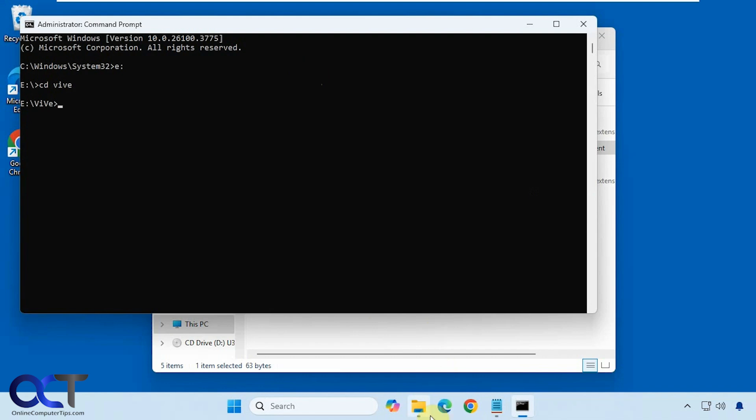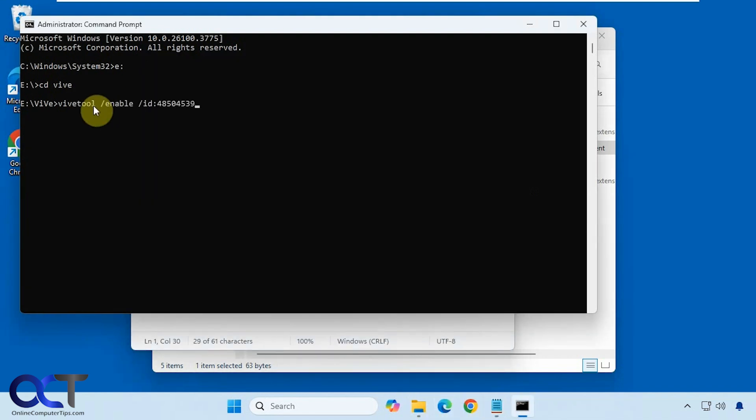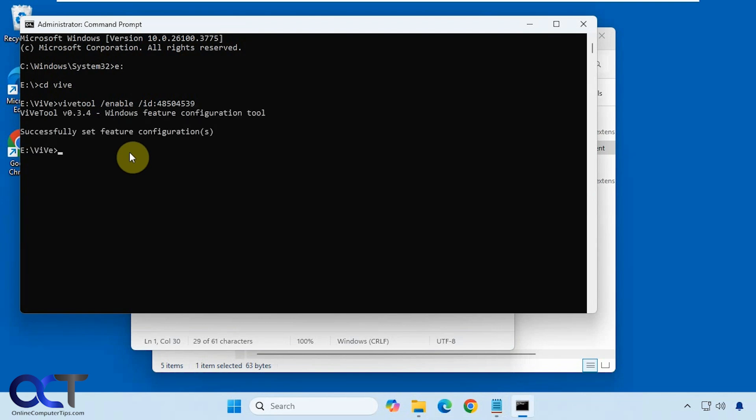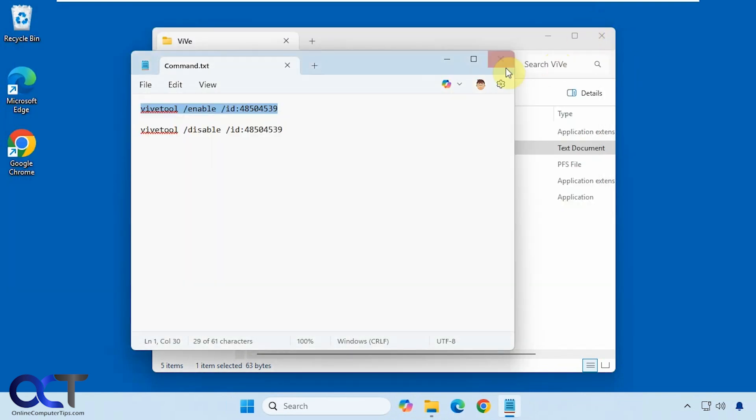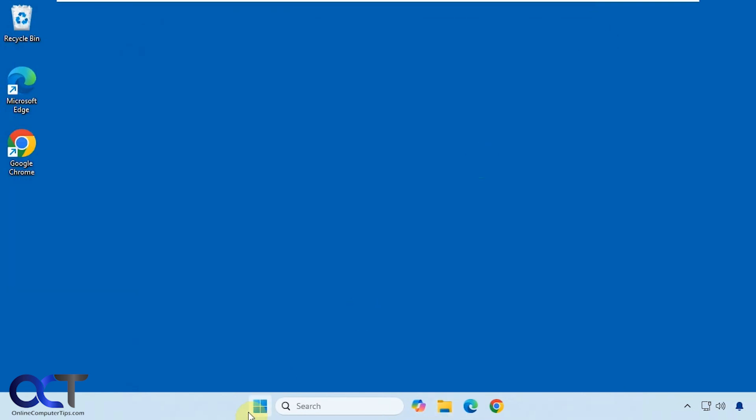Now I just need to copy this command here to enable it. Right click, paste it in, press enter. That's done so now I got to reboot the computer. I'll do that and then we'll be right back.